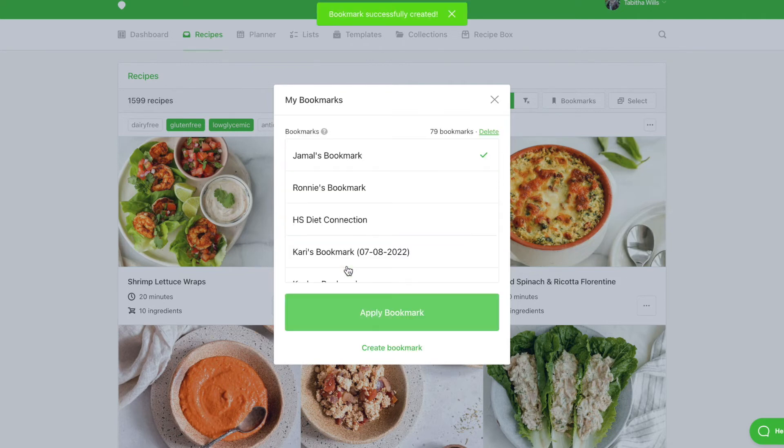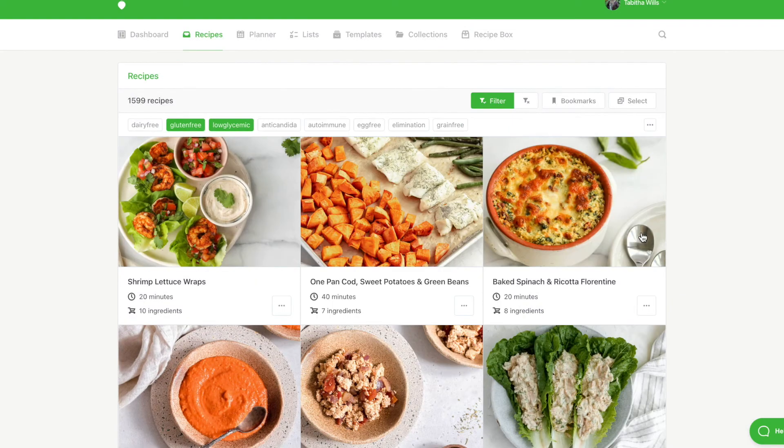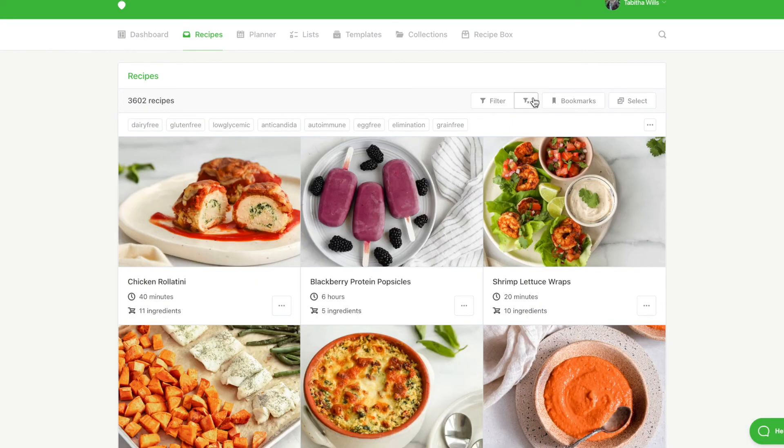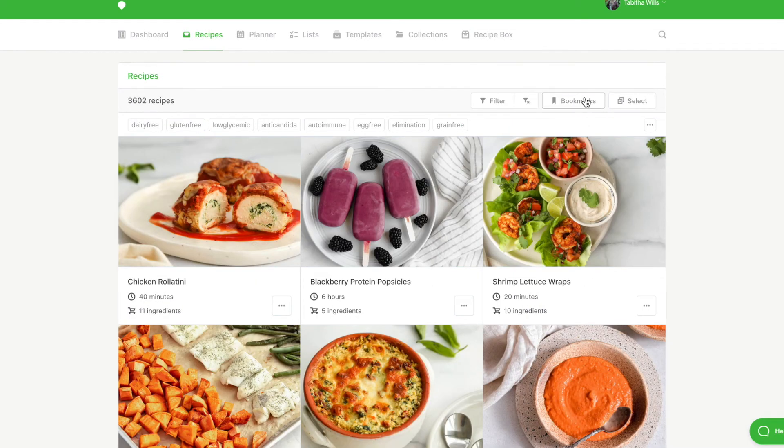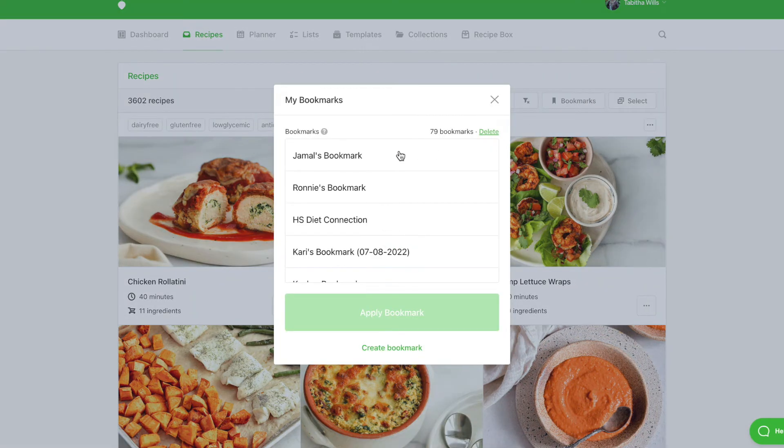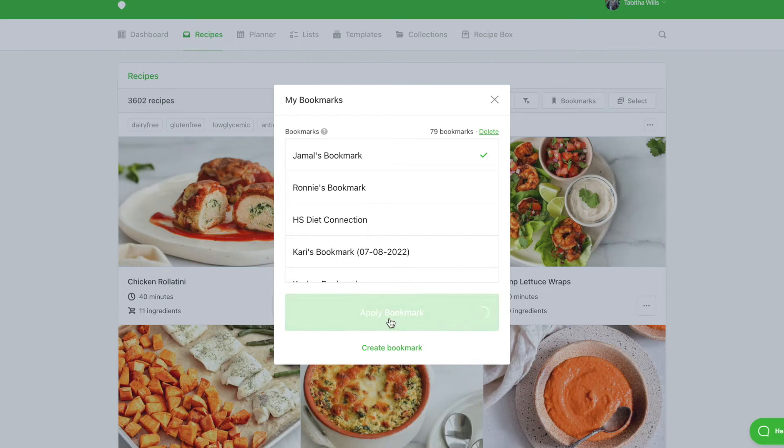Now, when you log in to create nutrition resources for this client, click on Bookmarks and apply your previously saved bookmark. This bookmark will apply to all recipes no matter how often we add new recipes.